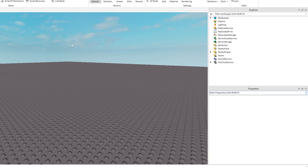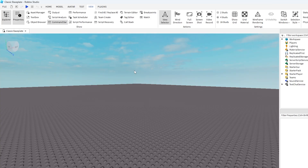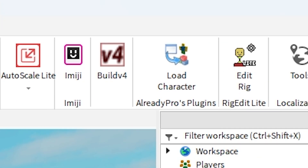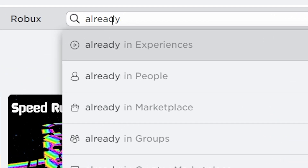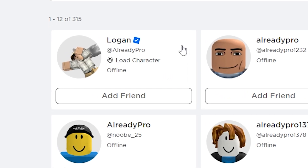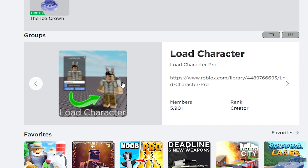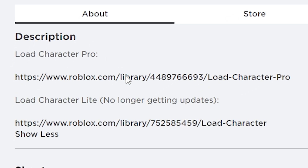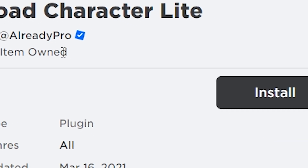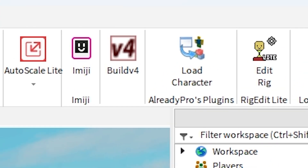The next thing we're going to do is, let's say we want to include ourselves in the thumbnail. We're going to go to Plugins and use a plugin called Load Character. If you don't have this plugin, don't worry — search up a guy called Already Pro. His name is Logan. On his profile, scroll down to his groups. There's a group called Load Character. Click on that and in the group's description there are two links: the Pro link and the Light link. Click on the Light one because that's the free version. Once installed, just restart Roblox and it should appear when you reopen it.